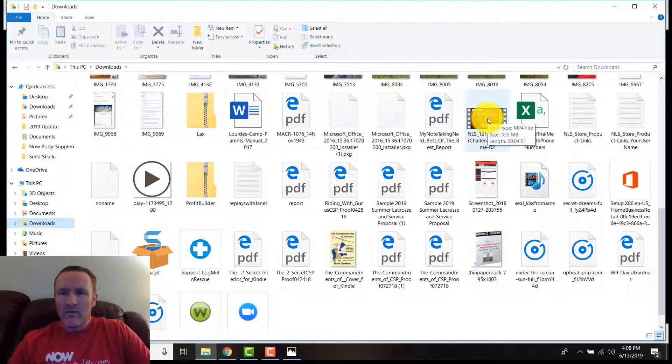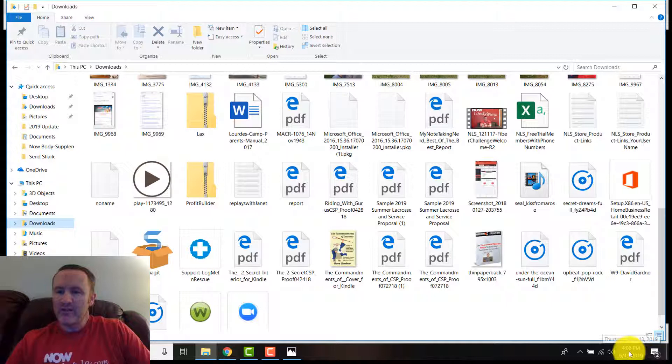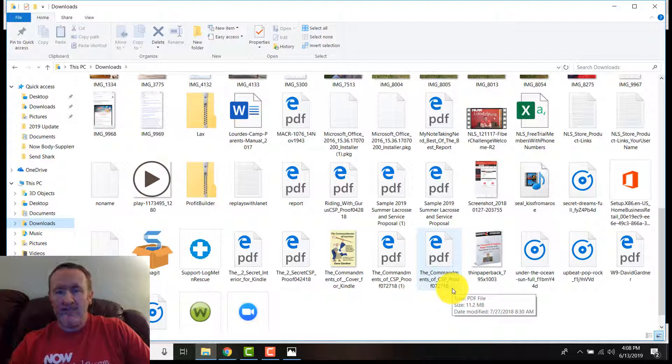There it is right there: NLS 12-1-17 Fiber Challenge Welcome. What I'll do is I'll actually pull this out and I'll bring it into my Now Lifestyle file. I'll probably be creating a folder again; I'm kind of running through this. This is just released; it is June 13th, 2019.